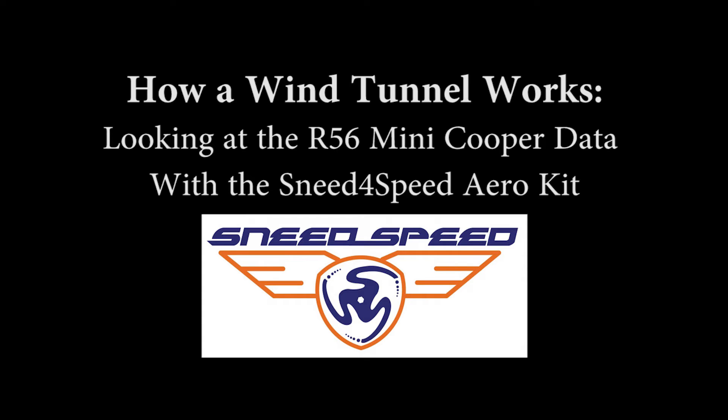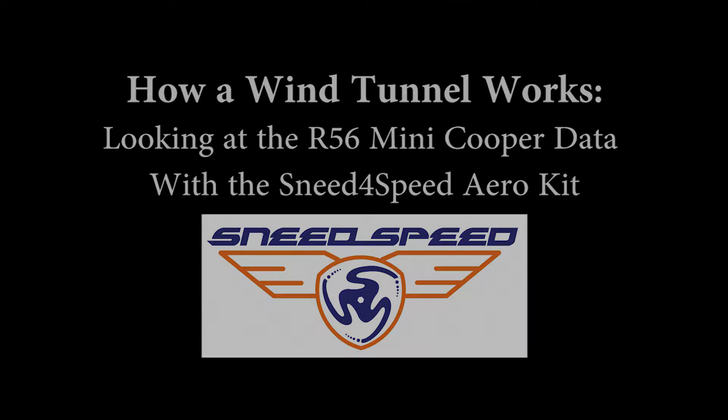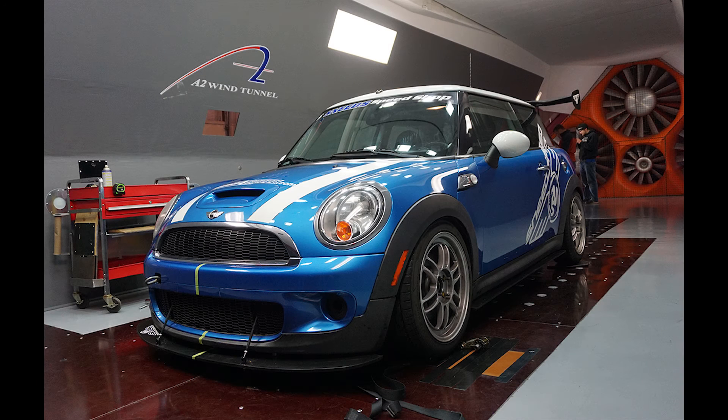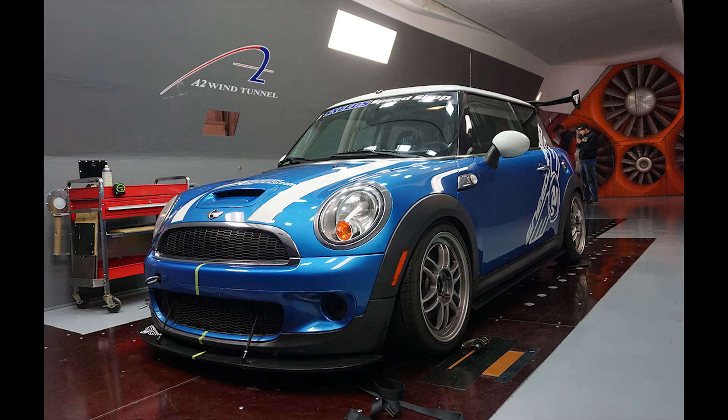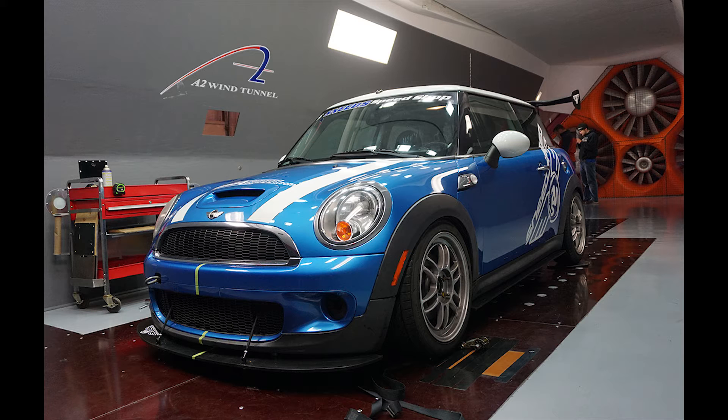I'm Chris Sneed, and today we're going to talk about how a wind tunnel works and go over the wind tunnel data from our air kit. You can use these numbers for anything you'd like to, but basically we're just going to go over how a wind tunnel works so that you can get an idea of what the data means and how that could be helpful for your racing program or how you can use it to help set up your car.